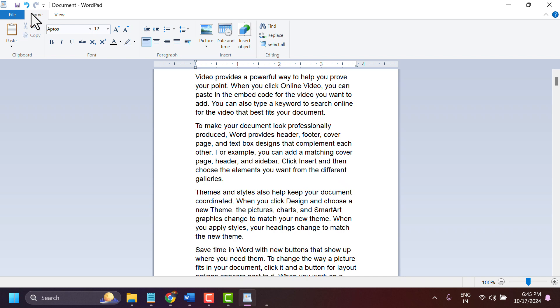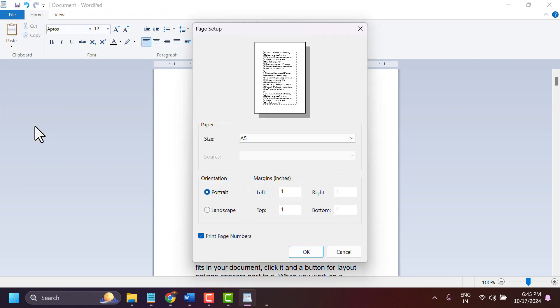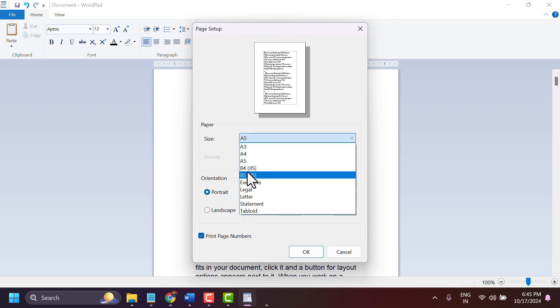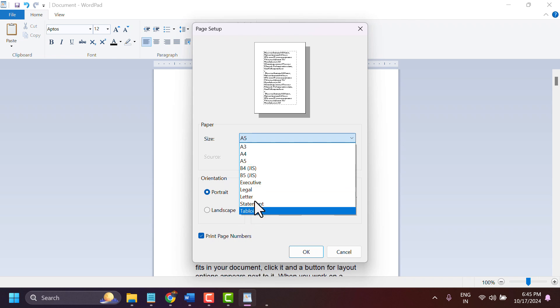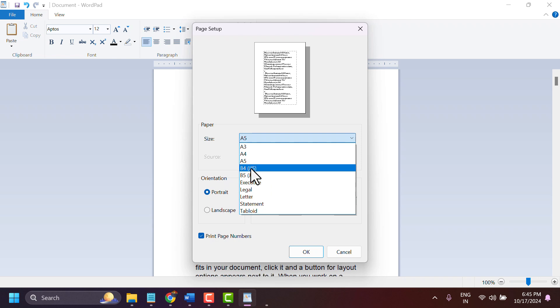How to set B4 in WordPad. Find the page setup, then click on the size dropdown. There you can see settings for B4, B5, and other sizes. If you want to set B4, select it.